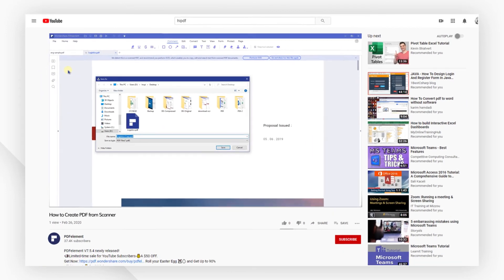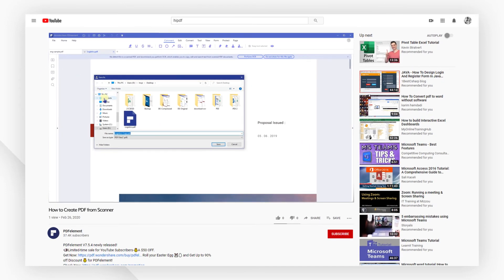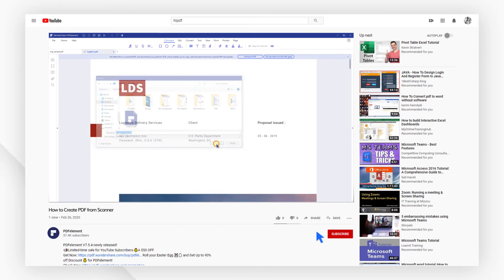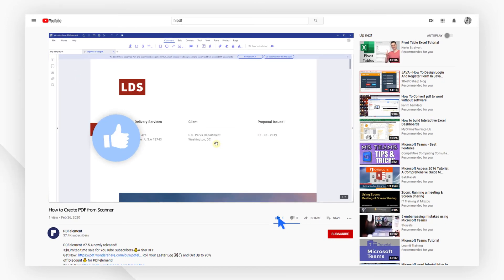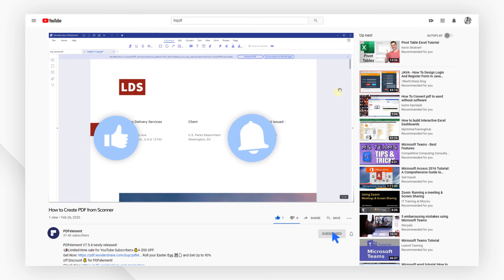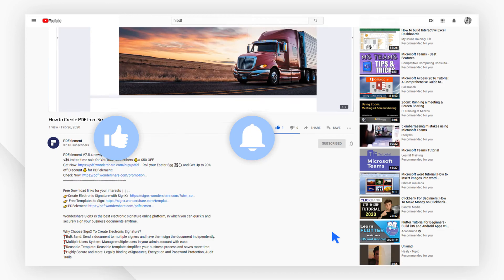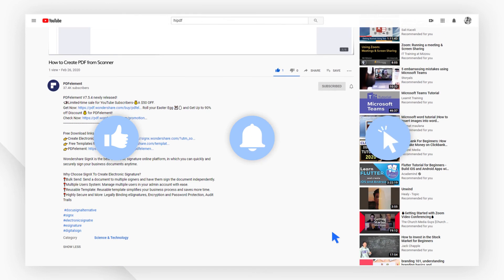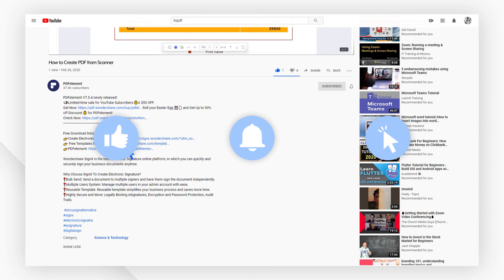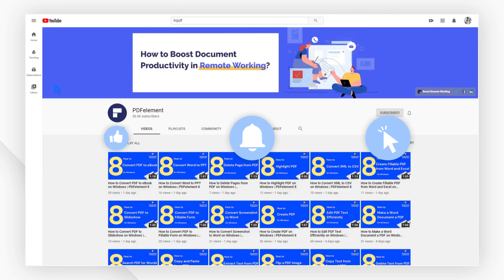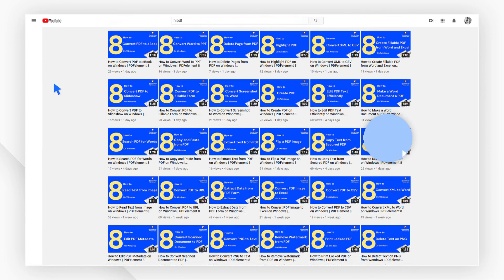And that's all for today's video. If you found this video helpful, please give us a like and subscribe to our channel. Click the link in the description to try PDF Element free today. Plus, check the rest of my videos for other useful tutorials. Thanks, and see you next time!